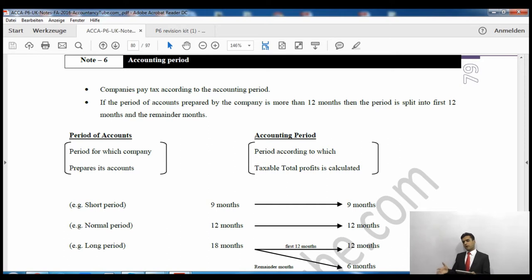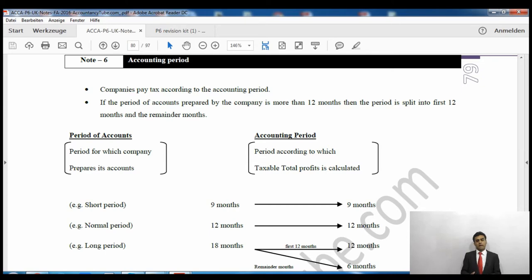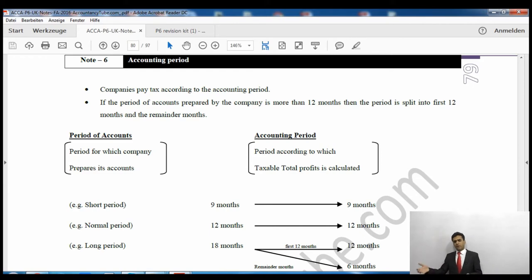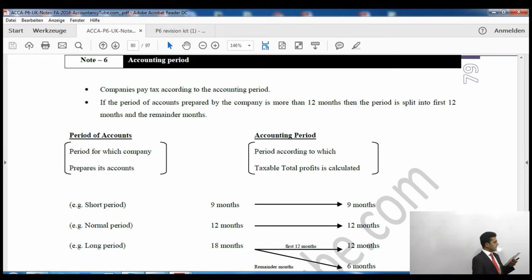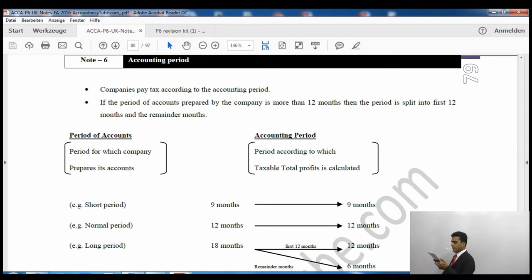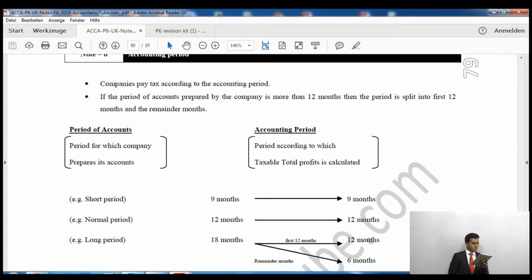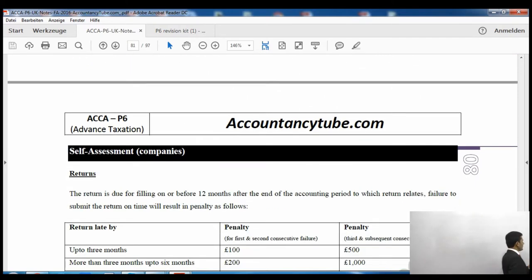If the accounting period is more than 12 months, the maximum we can have is 12 months, so it must be split. For example, if it is 18 months long, we make two accounts: one for the first 12 months and one for the remaining 6 months. If it is 15 months: first 12 months, then 3 months. The period is split into the first 12 months and the remainder.